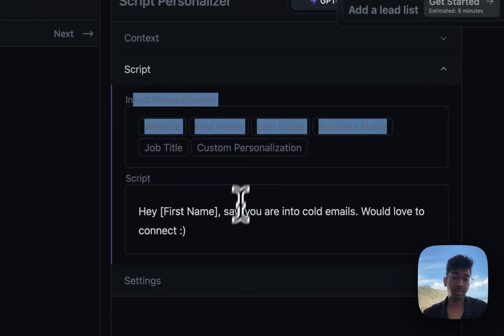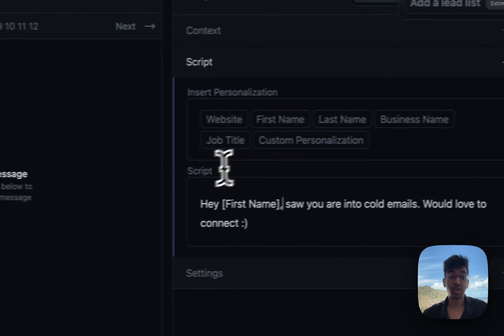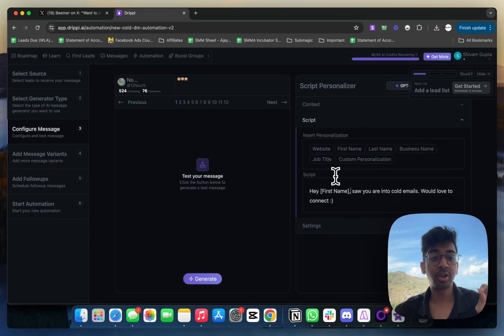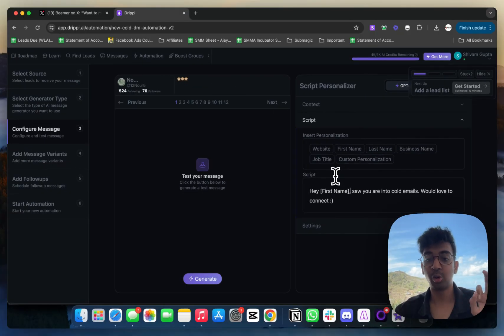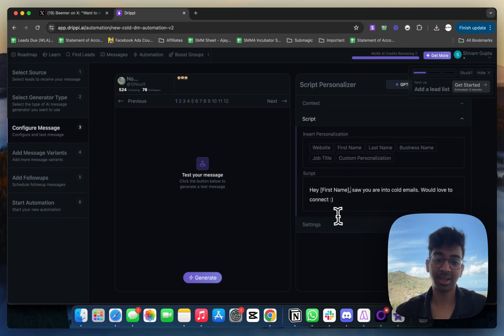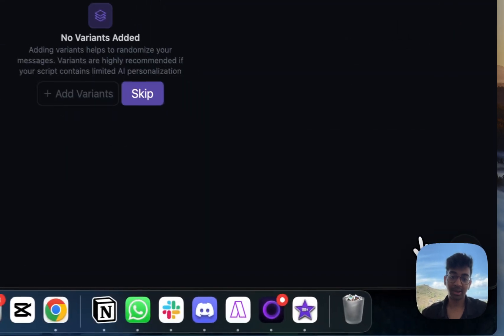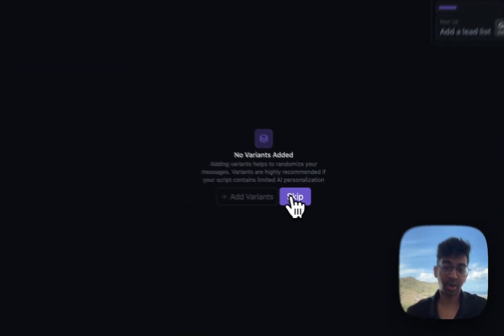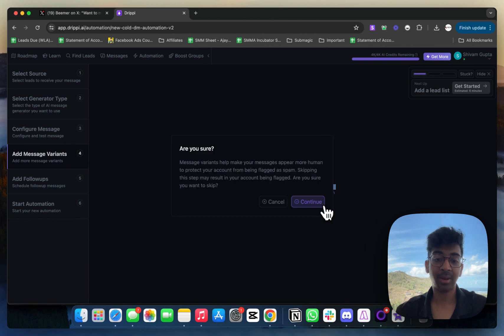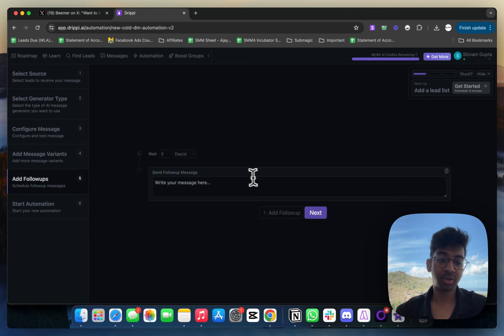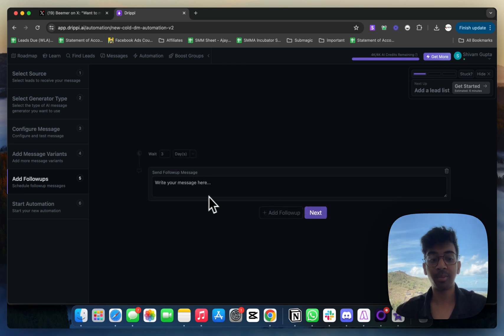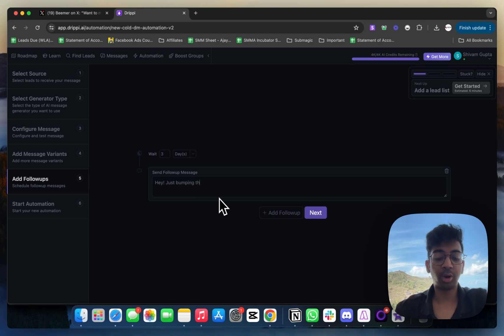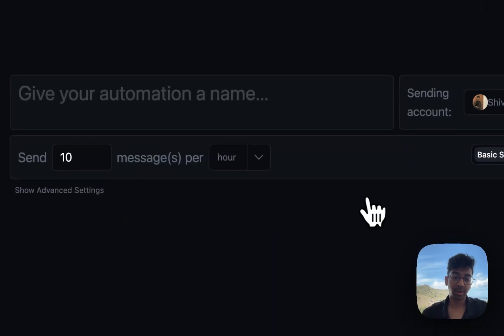For this, you have to make sure that the people you're reaching out to have a good Twitter profile to actually have a custom personalization in place. I'm going to click next. I don't want any variants, but you can add variants to make sure that your script is AI personalized. I'm going to click on continue. You can even add follow-ups. After three days, I want to follow up with them: 'hey, just bumping this up.' This would be a follow-up message that will be sent after three days.